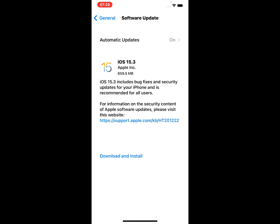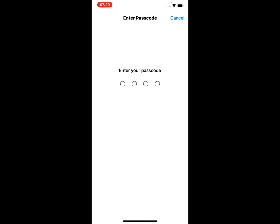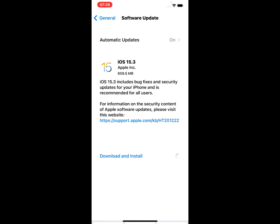iOS 15.3 is available. Tap on download and install, enter your passcode.